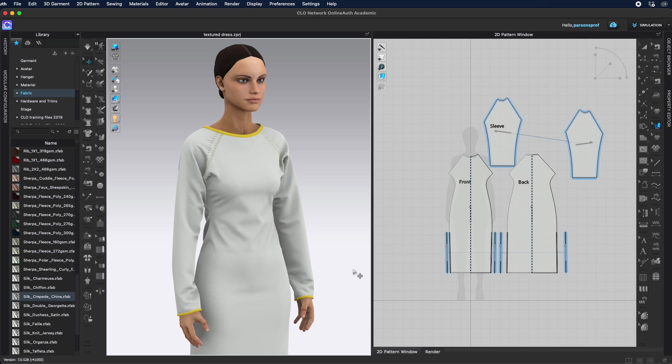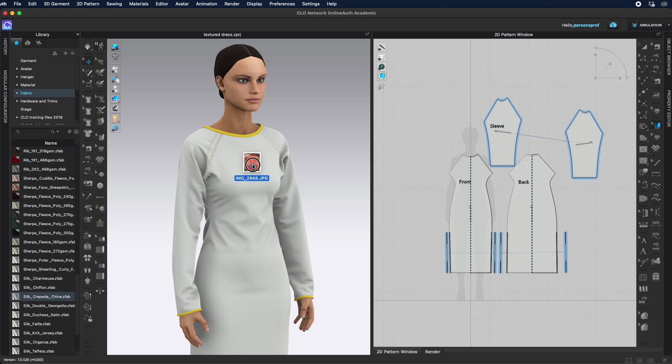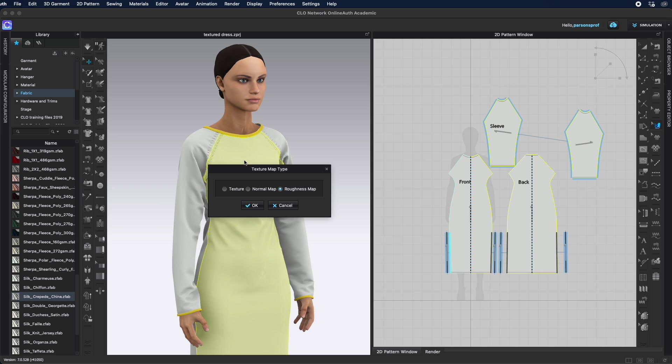So here's an even easier quicker way to make a garment with your custom fabric swatch. First of all make sure that the underlying fabric has the qualities of your swatch. Then bring the swatch as a texture. You could even just drag and drop it on top of the garment.